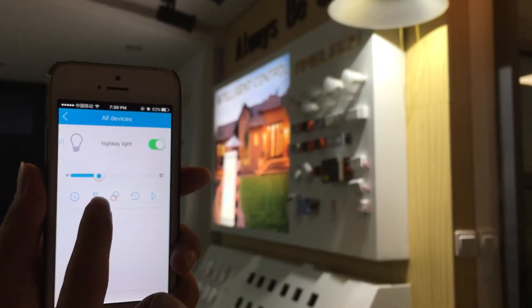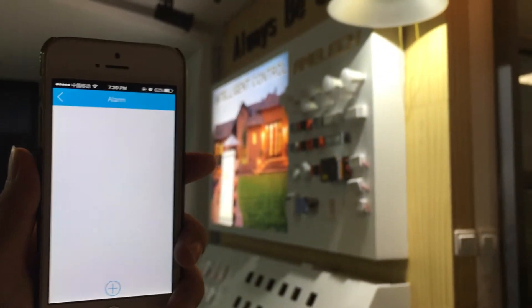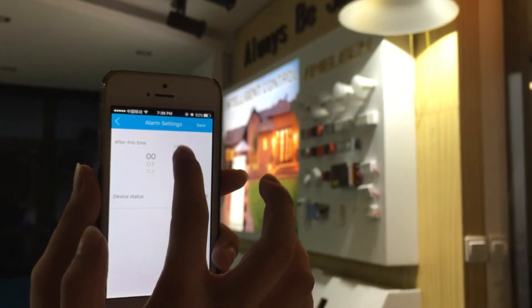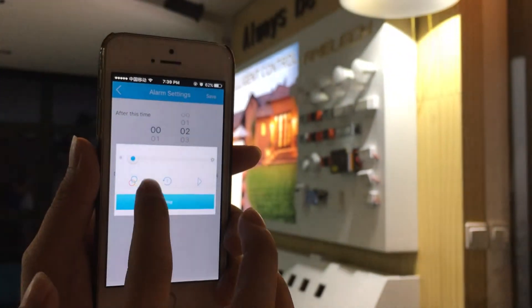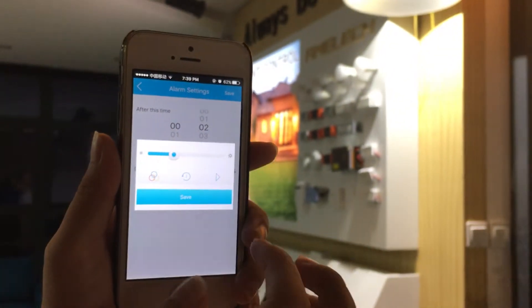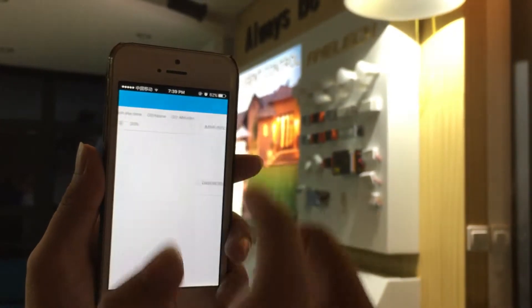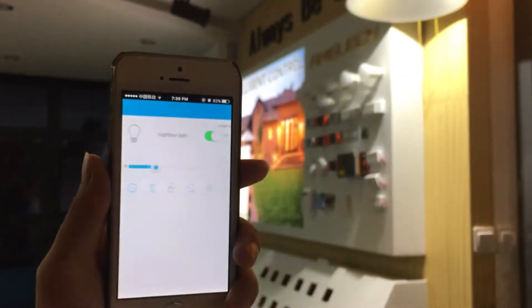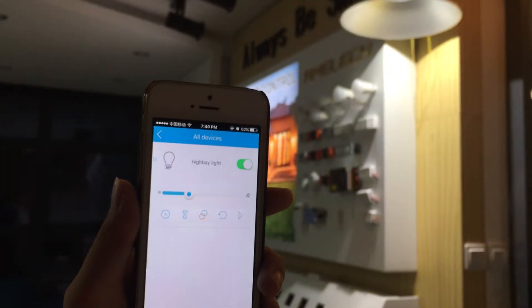We also have the alarm function. You choose the status, and once it's done you save it. The alarm is now set.